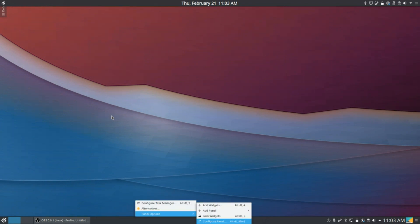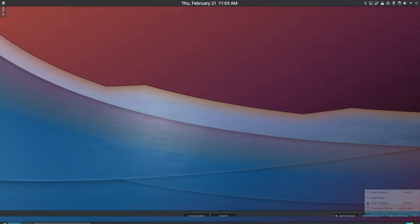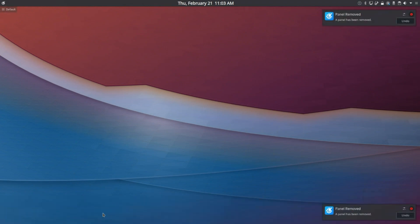Right-click the panel, go to Panel Options, Configure Panel, and go to Remove Panel, there we go.